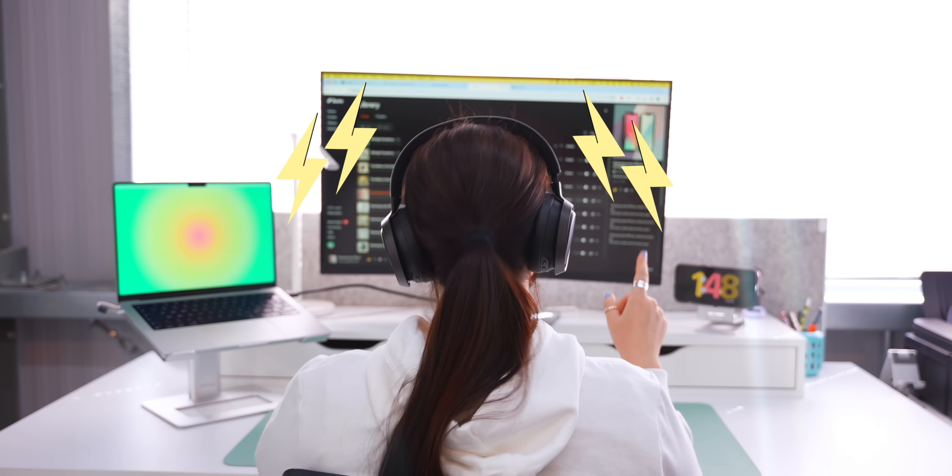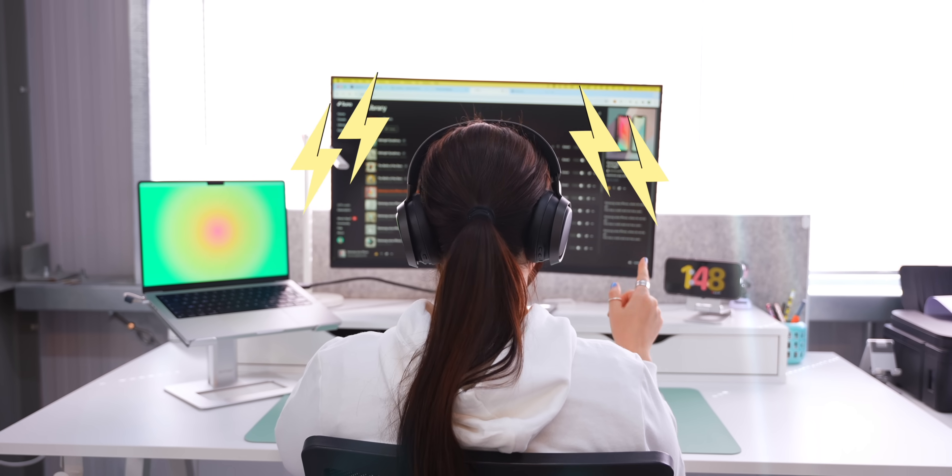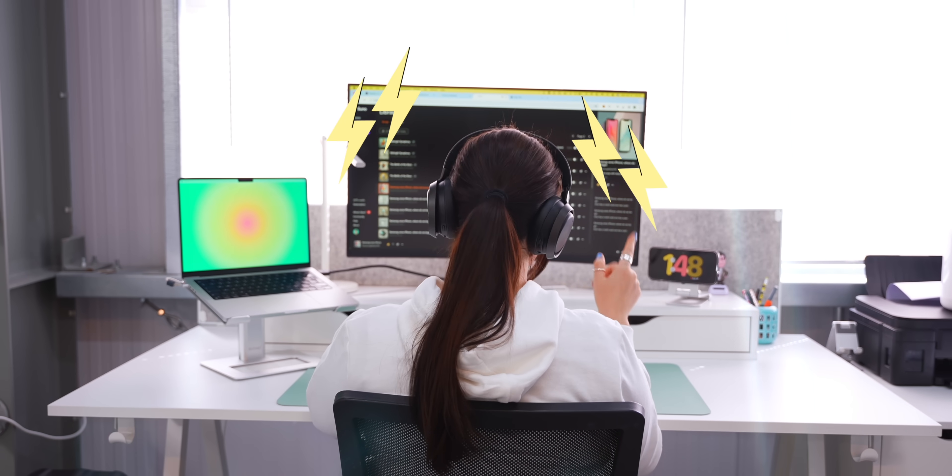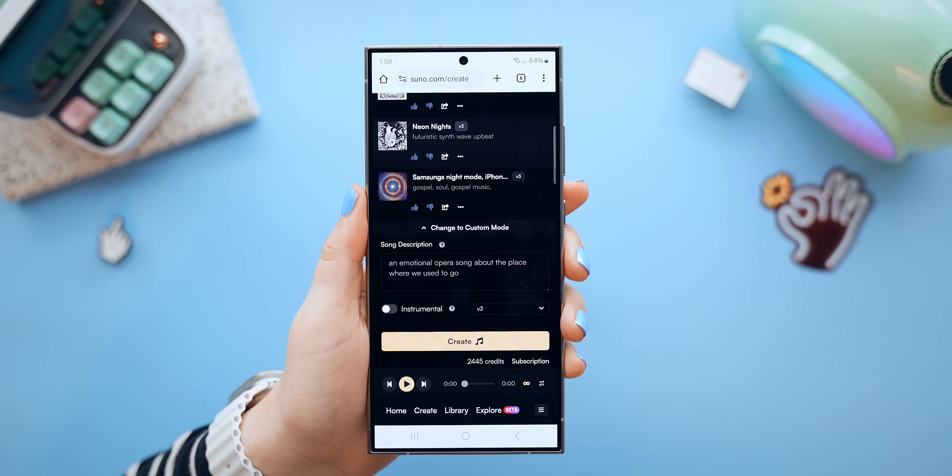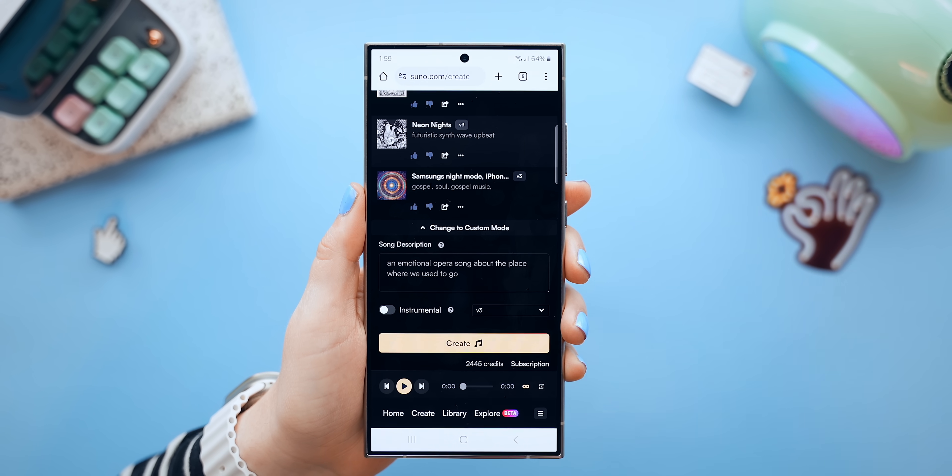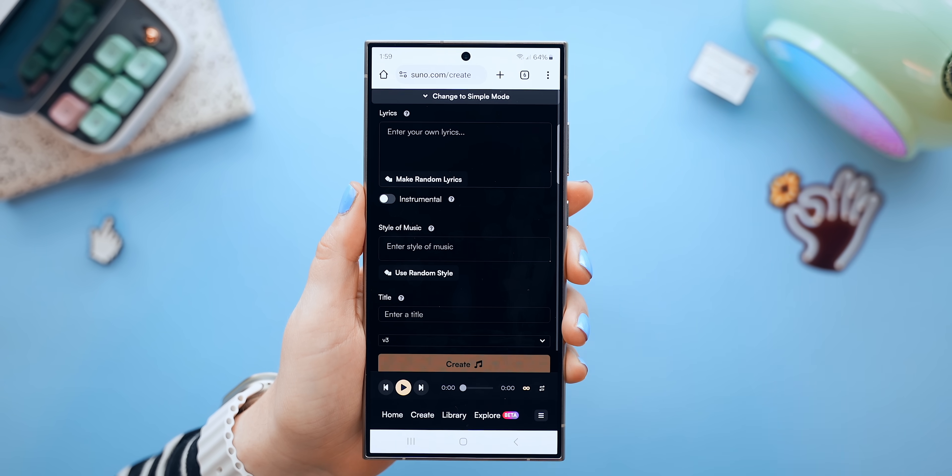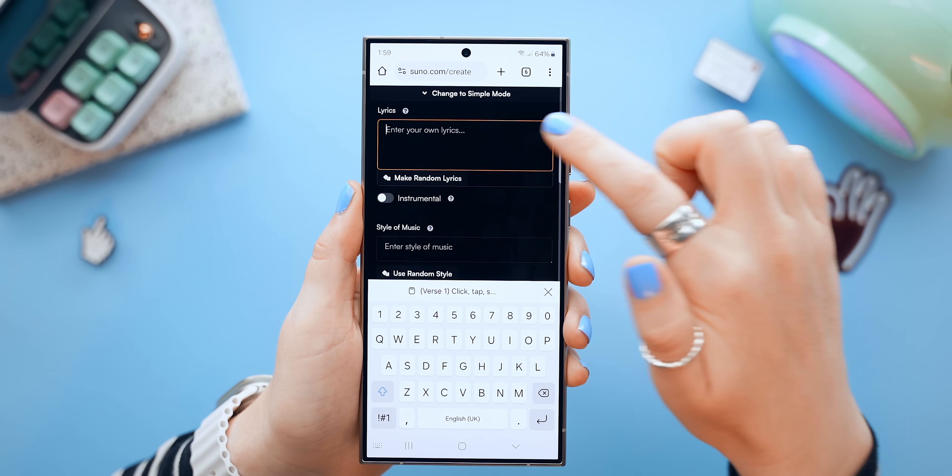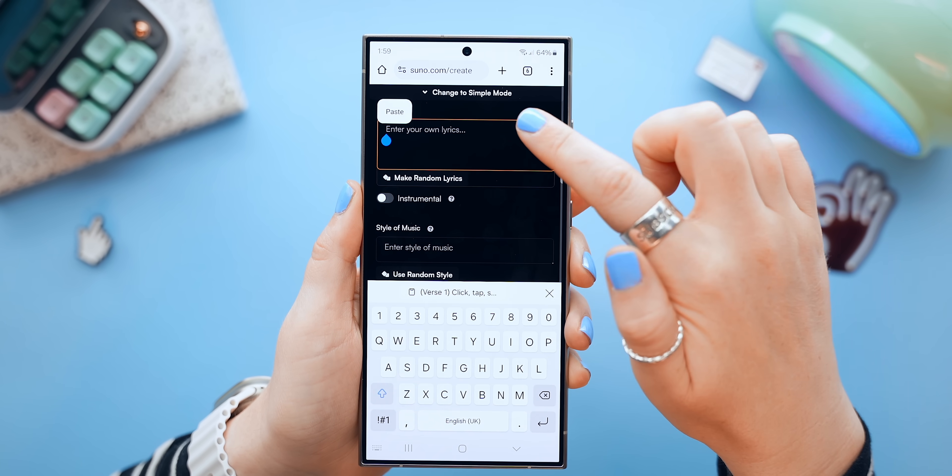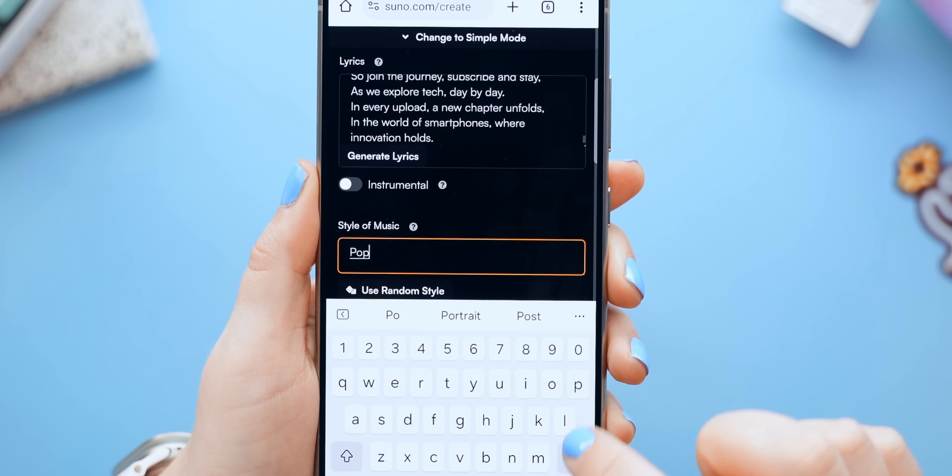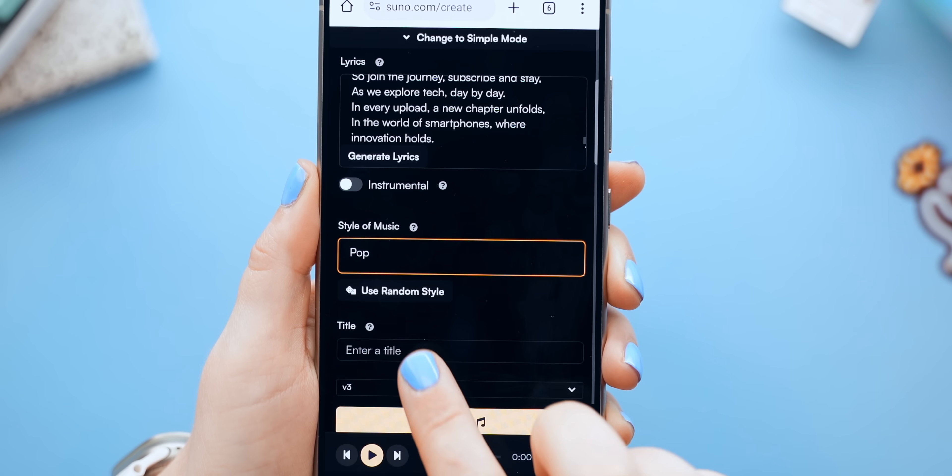Believe me guys, AI music is not going anywhere, and you're going to start hearing a lot more of it from now on. Every song is just so damn good, and on top of that, you can even go to this custom mode, where if you wanted to, you could actually put in your own lyrics, or choose to have it as an instrumental.